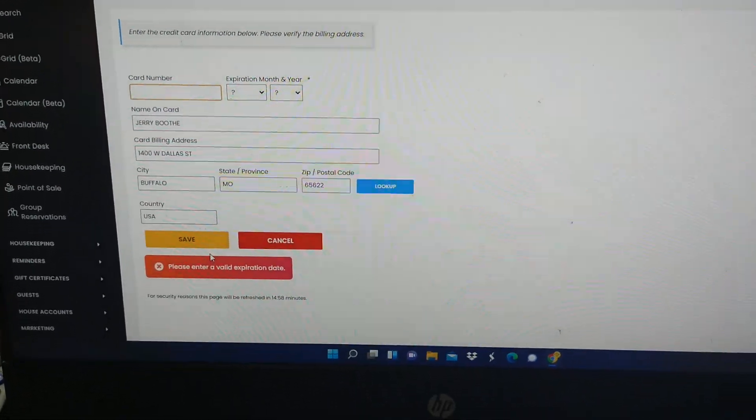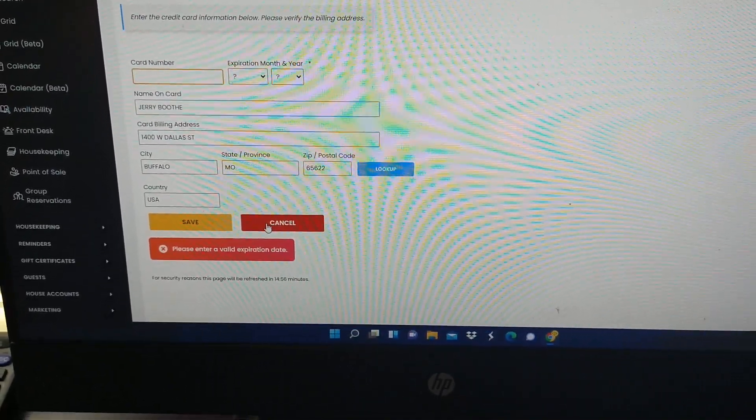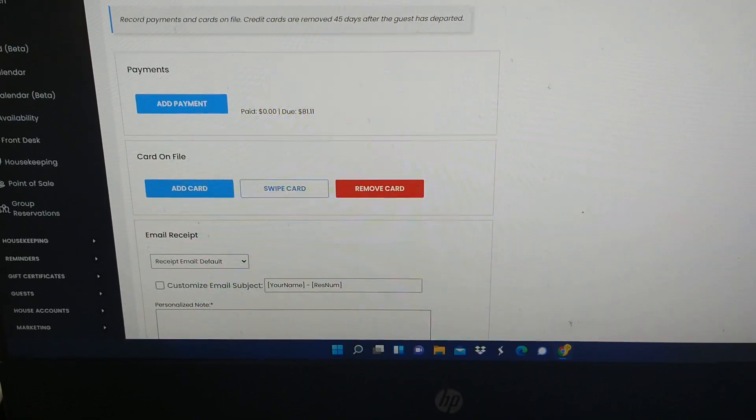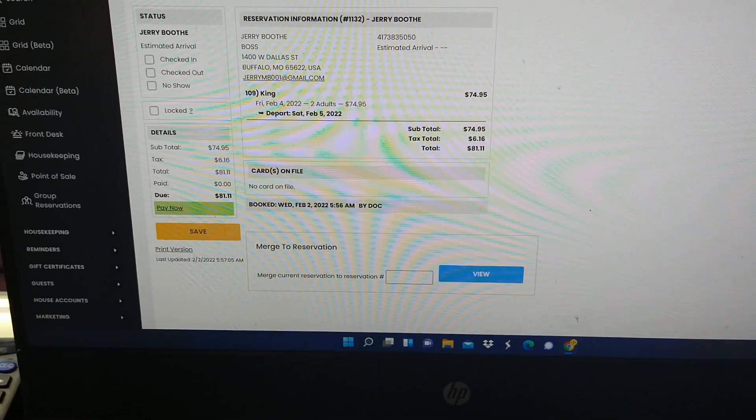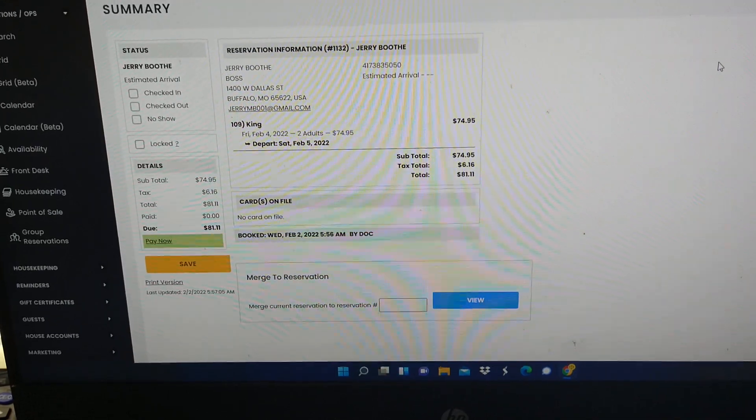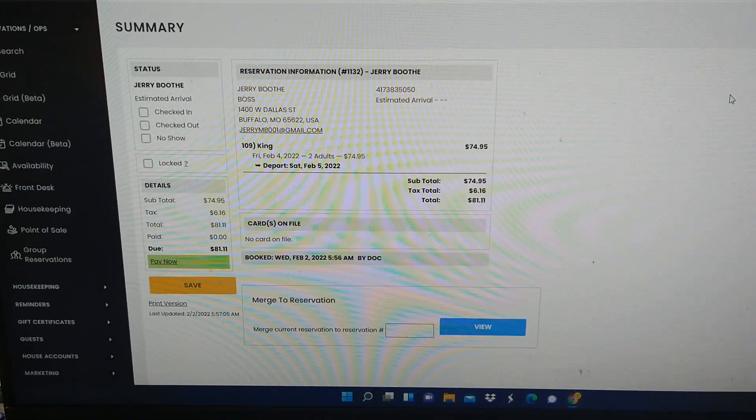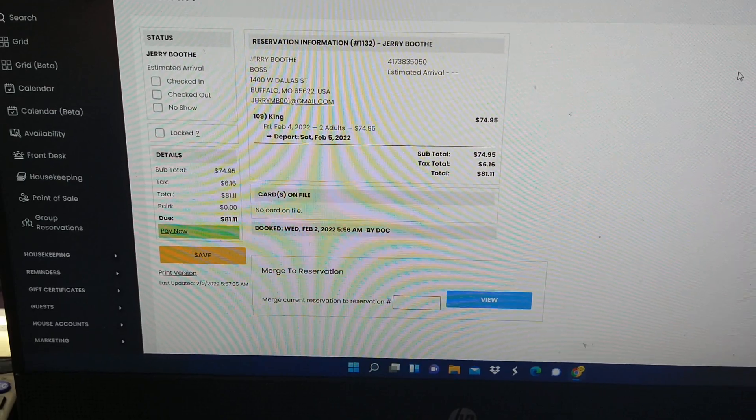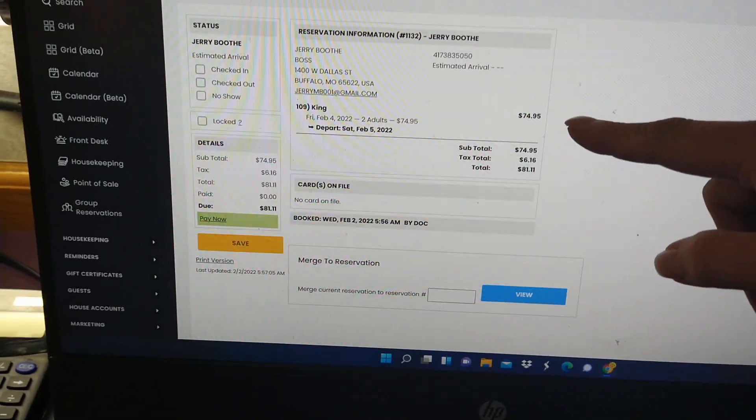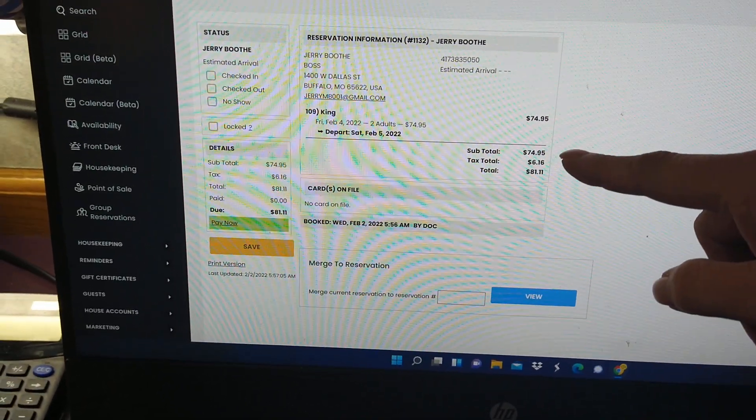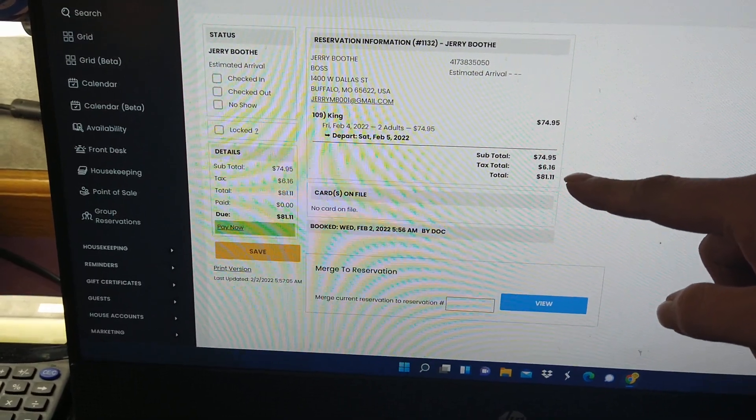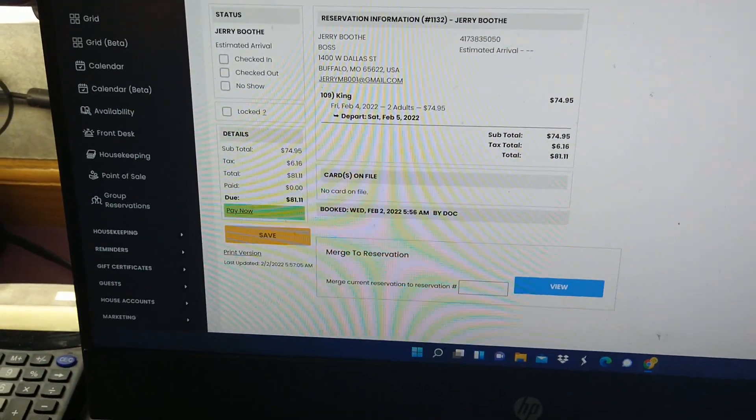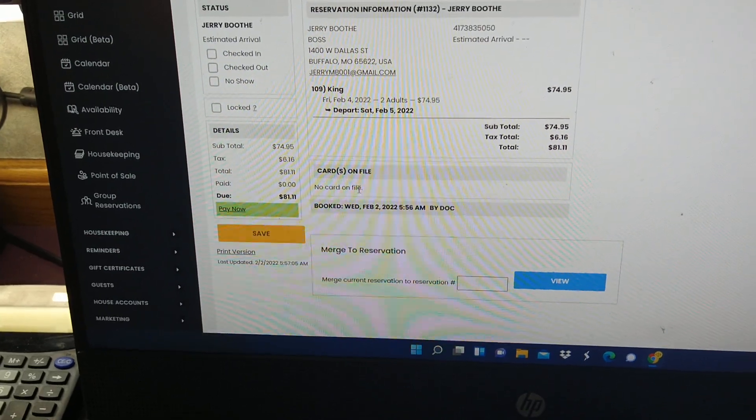Since we're not putting one in, we're not going to worry about it. But once you've gotten to that point, you can go to the summary page and that's going to give you the name of your guest, how much they're paying for the room, the subtotal, the taxes, and then the total.